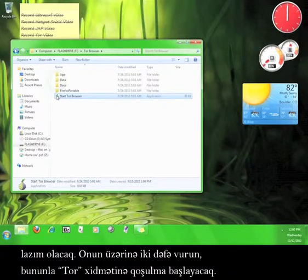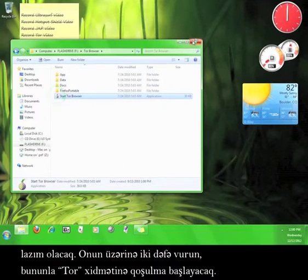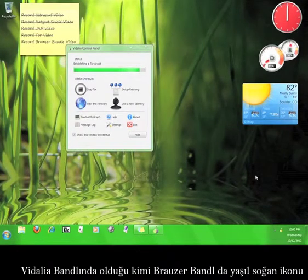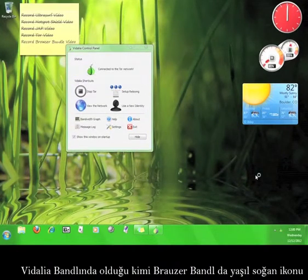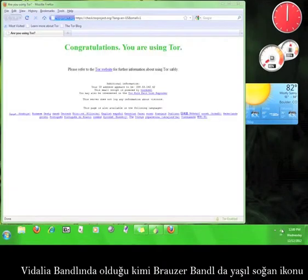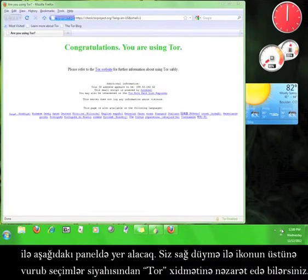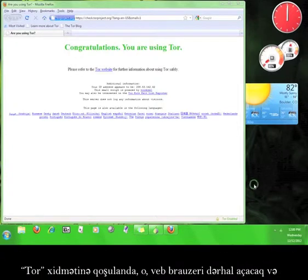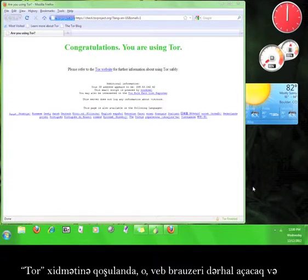Double-click the icon and Tor will start up and connect to the Tor service. Just as with the Vidalia bundle, the Browser Bundle will give you a little green onion icon in your taskbar, and you can right-click that icon to get a list of options and controls for Tor.